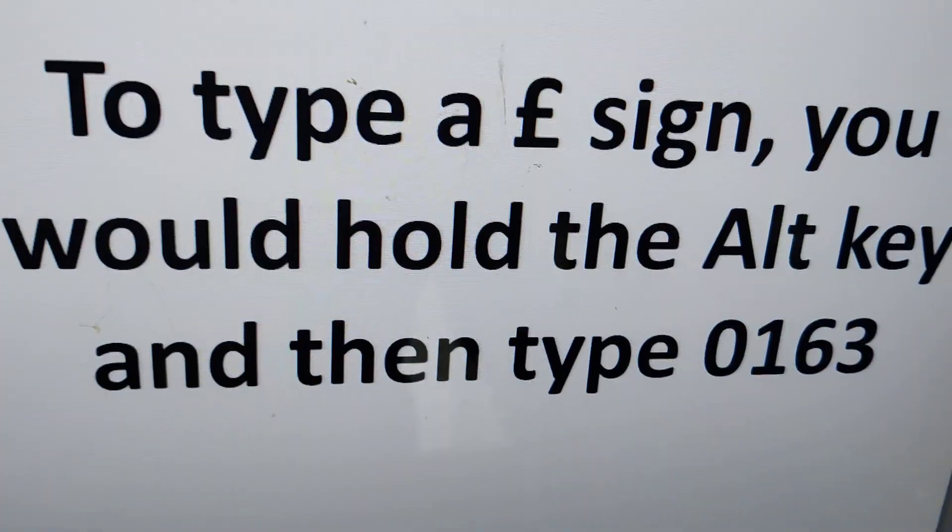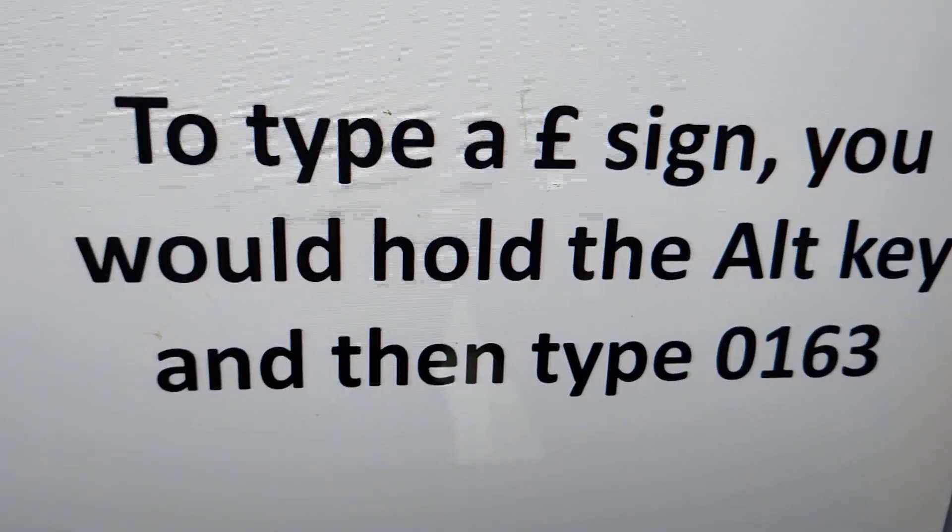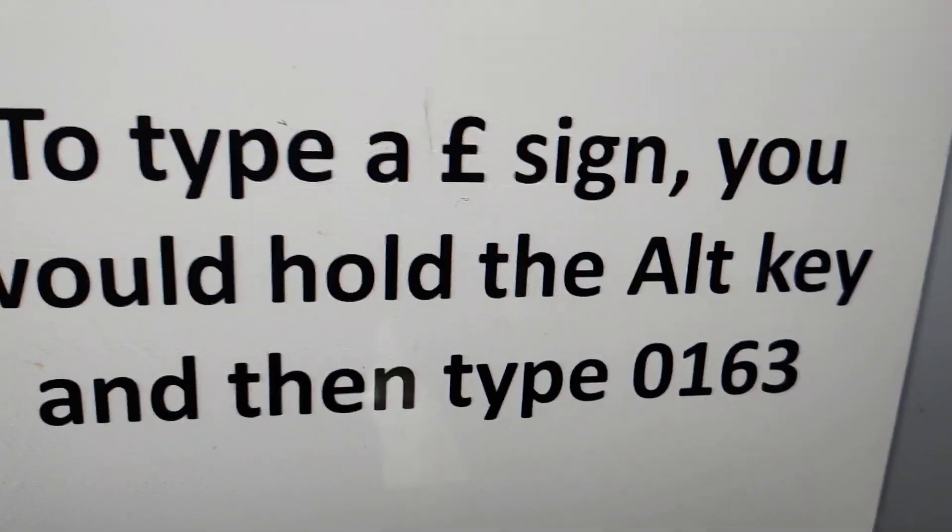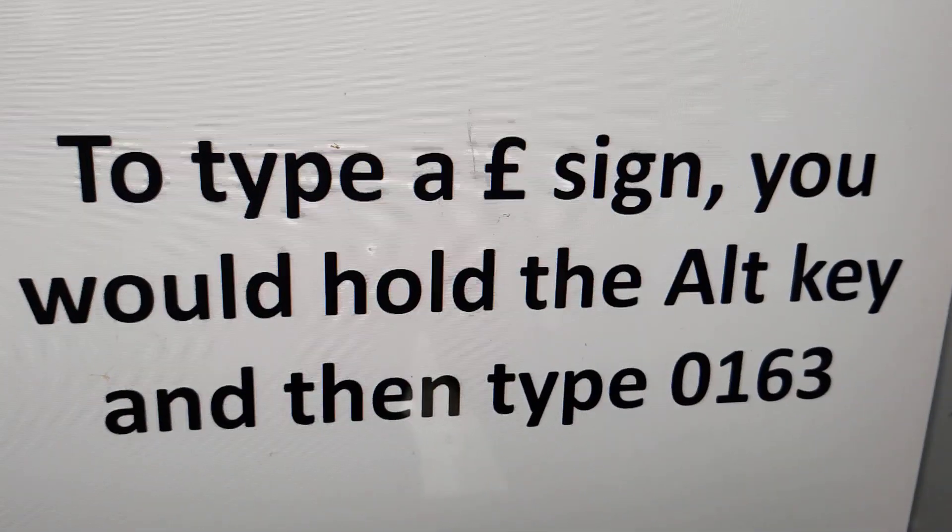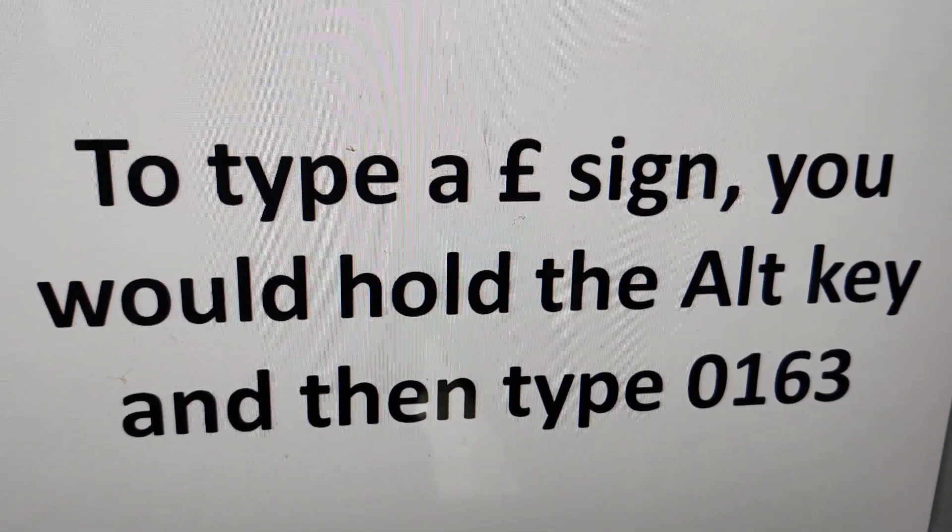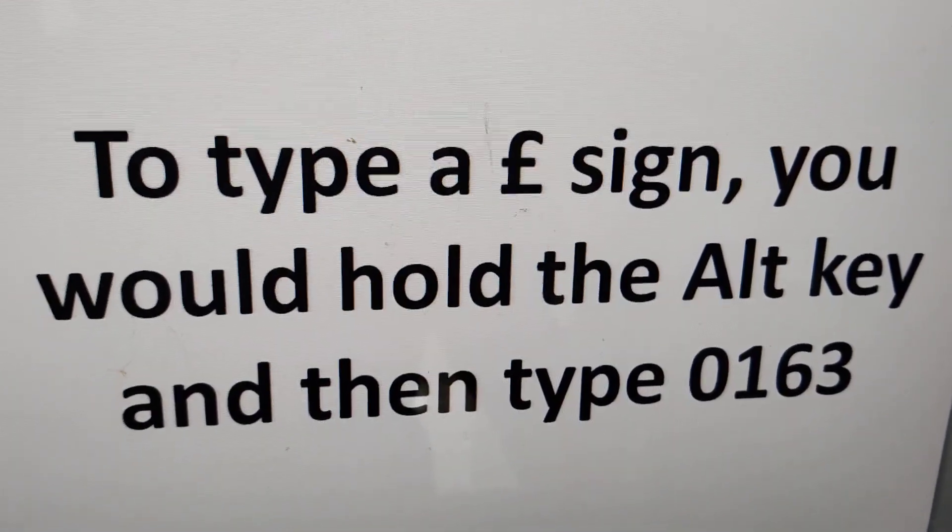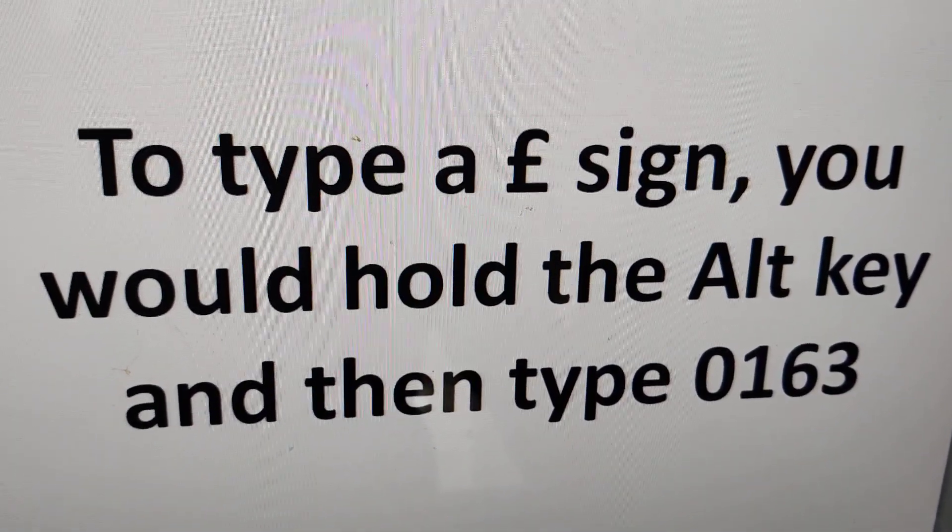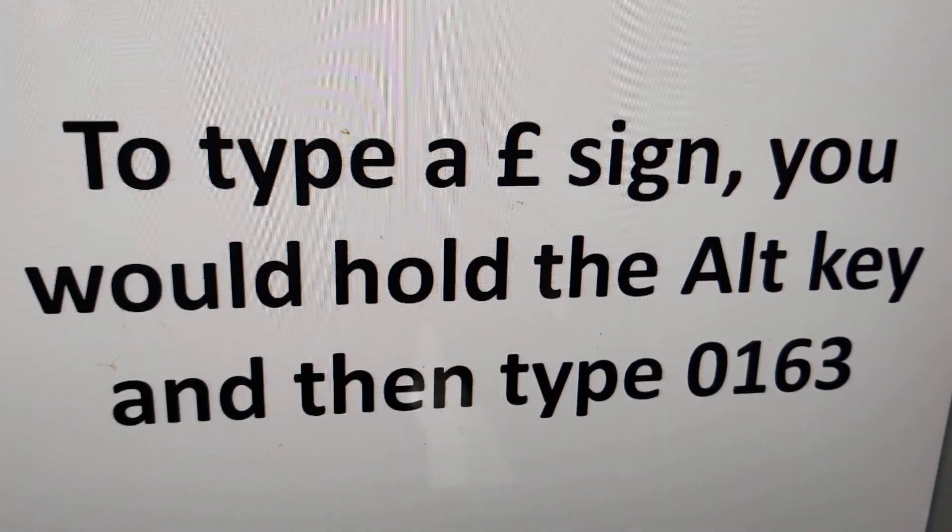To type a pound sign, you hold the ALT key and then type 0163, and after that you can remove your finger from ALT key.